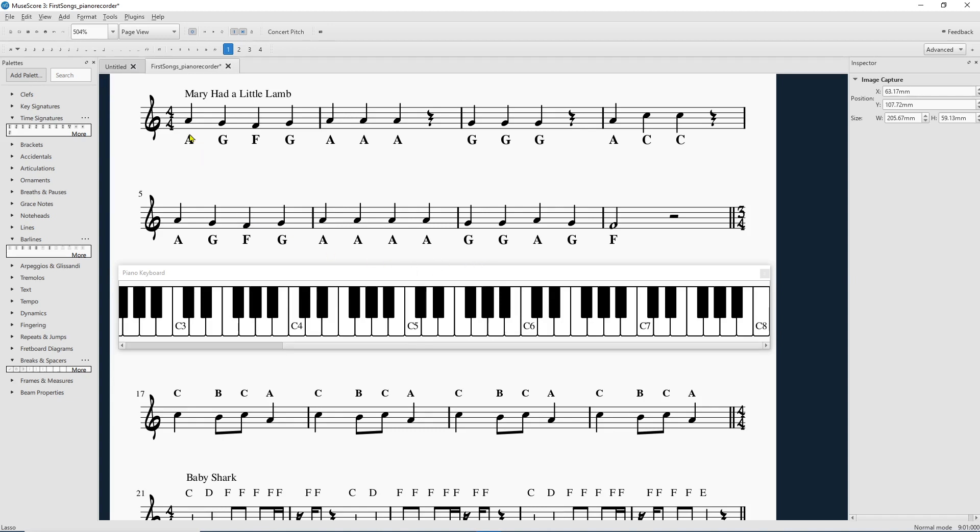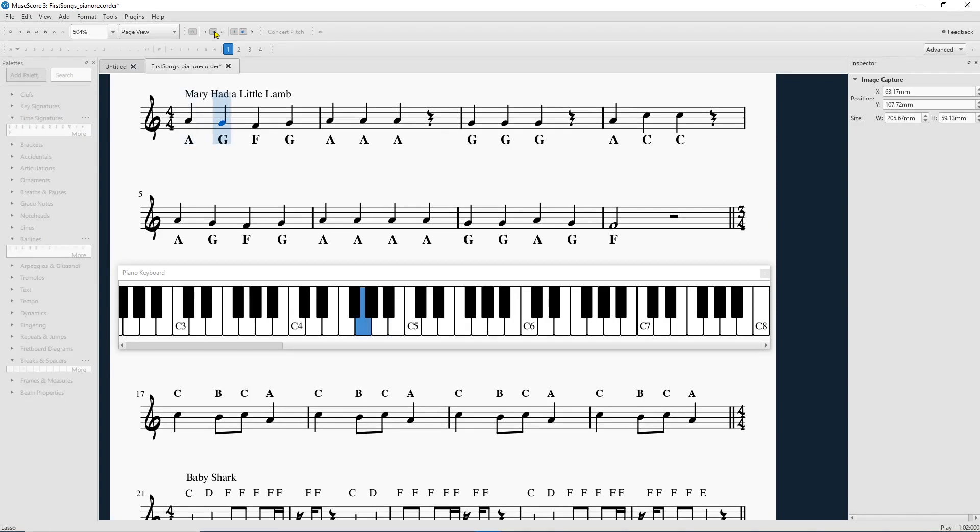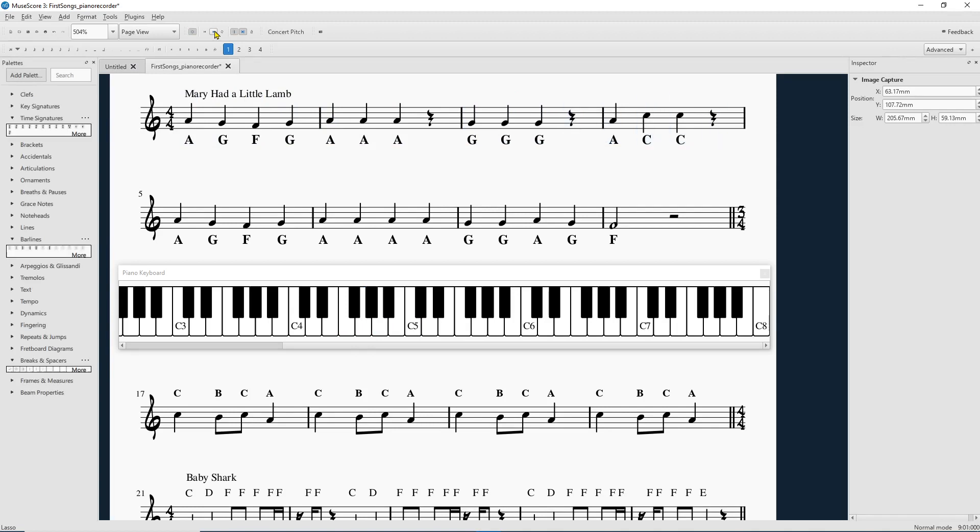So once you're there, you got that selected, or ready to go, you can listen to your piece. And it's so lovely. It shows you exactly which keys you're supposed to be pressing and highlights them.